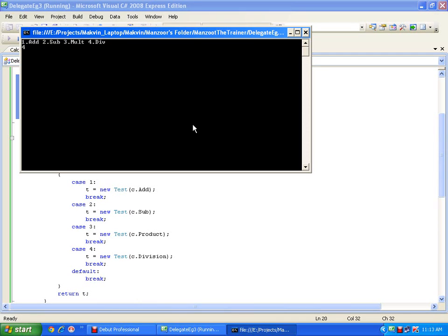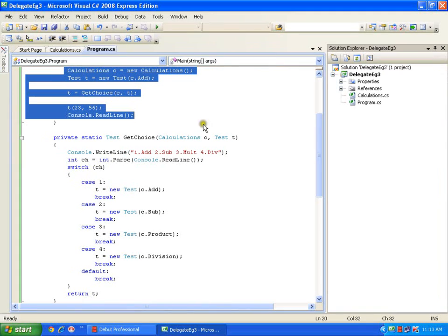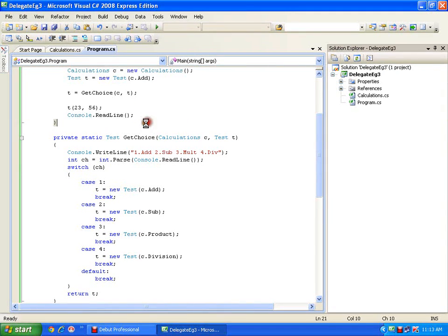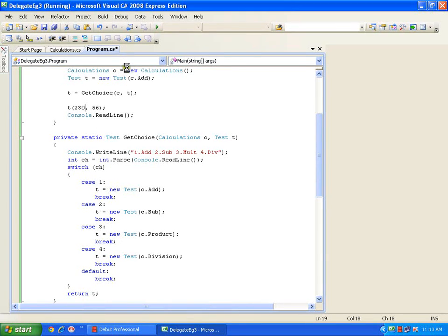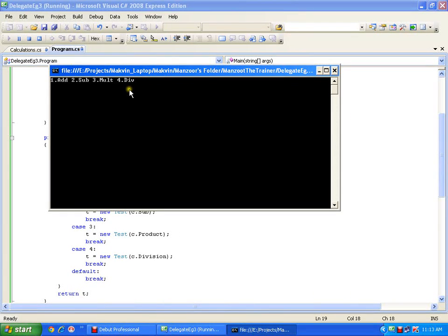Now if I give the option as 4, it should display the division result. If I pass a big number divided by a small number it should work fine and give me a result.